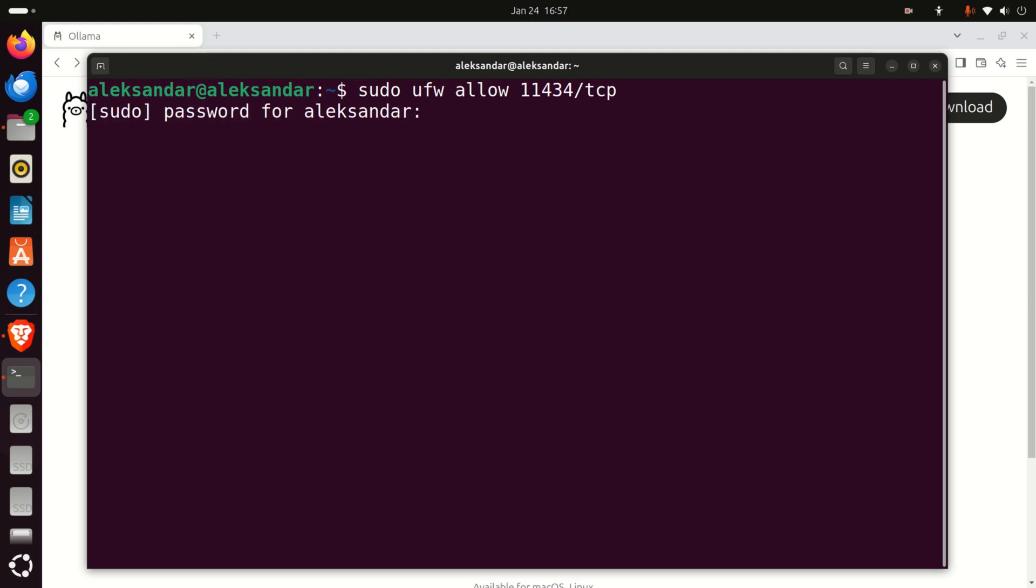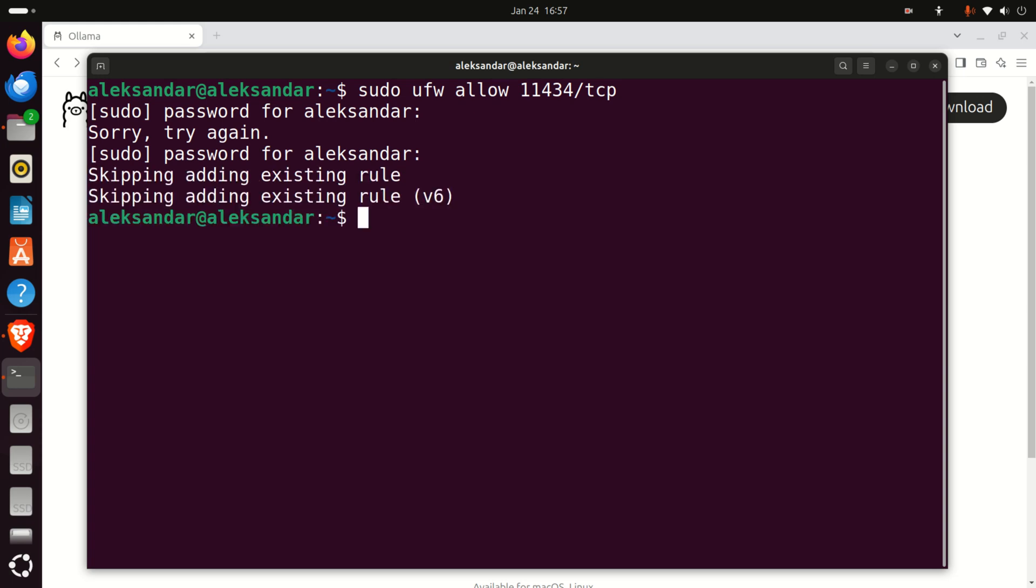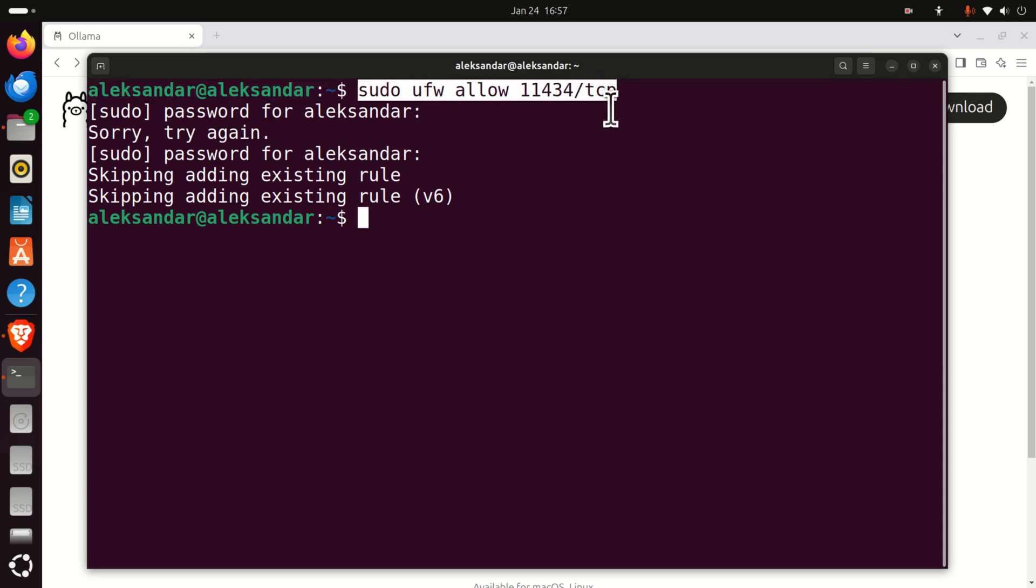Here, you're allowing connections to this internal port on your computer. Don't worry, you're not opening a firewall, or you're not eliminating the firewall. You're just allowing connections internally to this port, since Ollama needs this port.